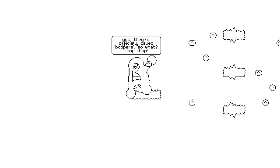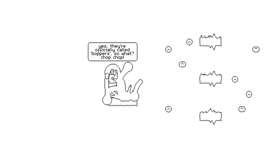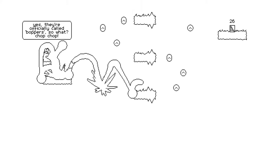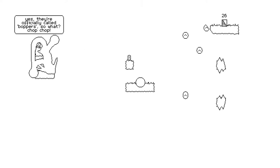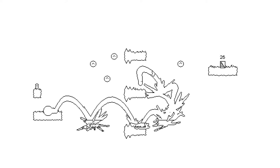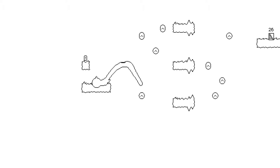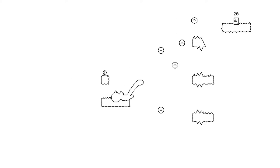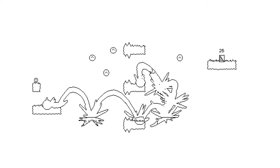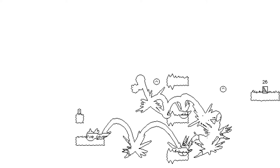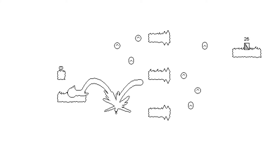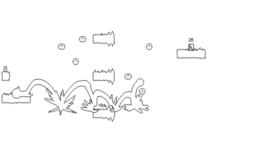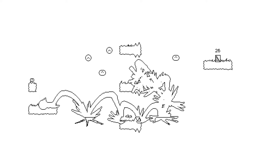Watch again. Yes, they're officially called boppers. So what? Chop, chop. I like the name boppers for them. It's very... It's pretty reasonable. Okay. I thought I had more air time than I did.